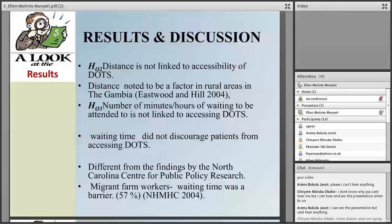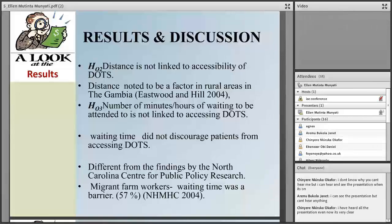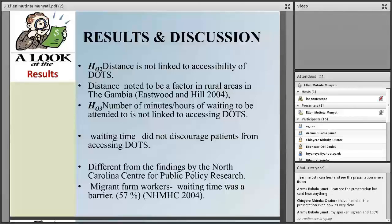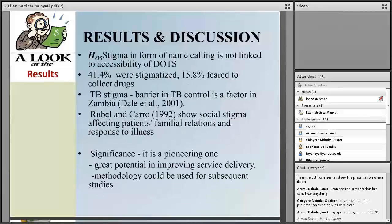The other sub-hypothesis was: distance is not linked to accessibility of DOTS. Distance was noted as a factor in the rural areas of Gambia, but in this study, distance was found to be negligible — it was not found to be a factor, except that patients needed some money to take a bus to go and collect their drugs. The sub-hypothesis on waiting time — the number of minutes or hours of waiting to be attended to is not linked to accessing DOTS — found that waiting time did not discourage patients from accessing DOTS.